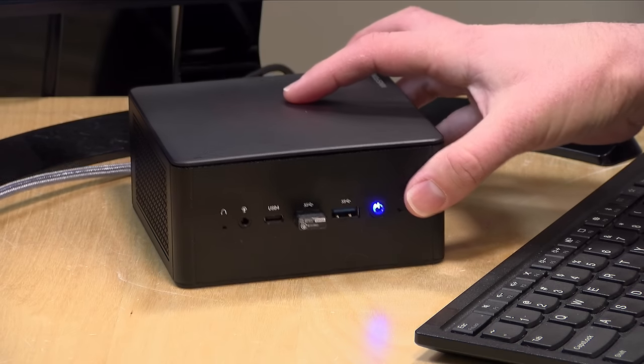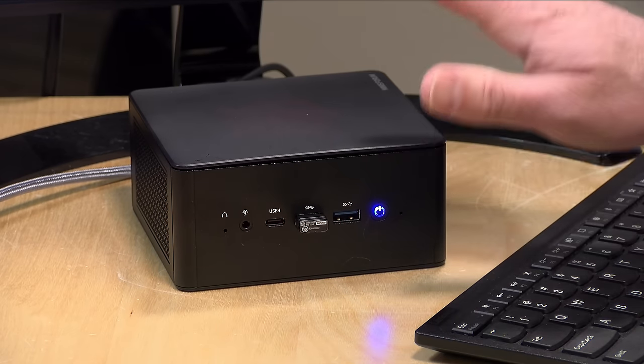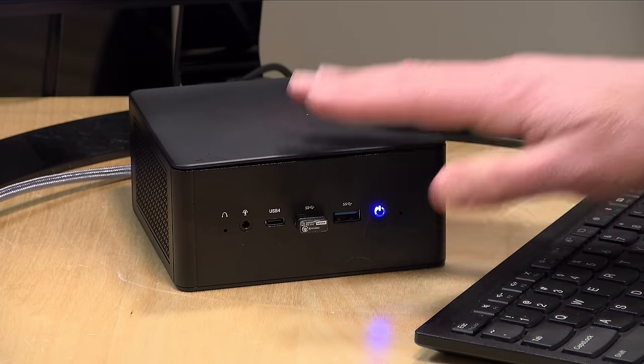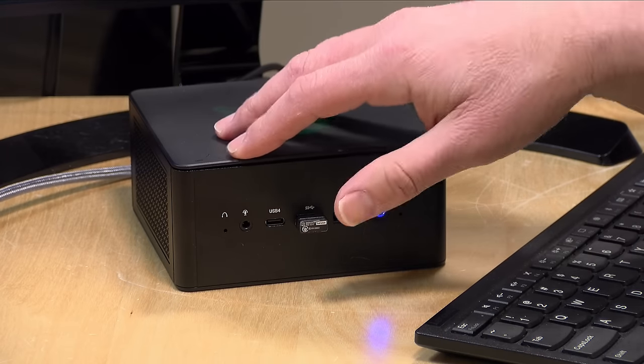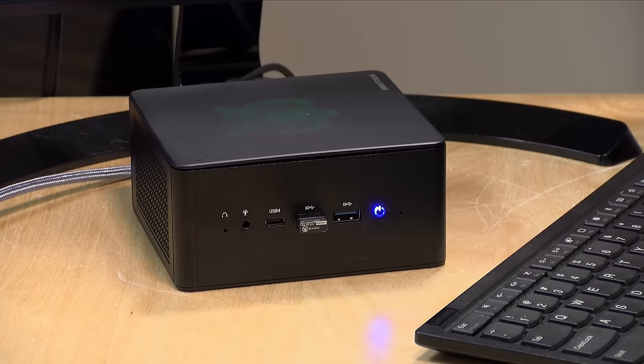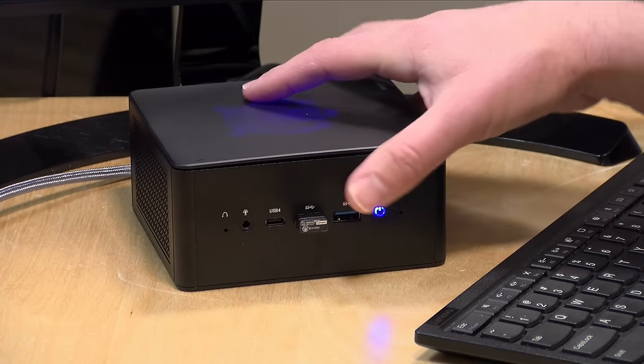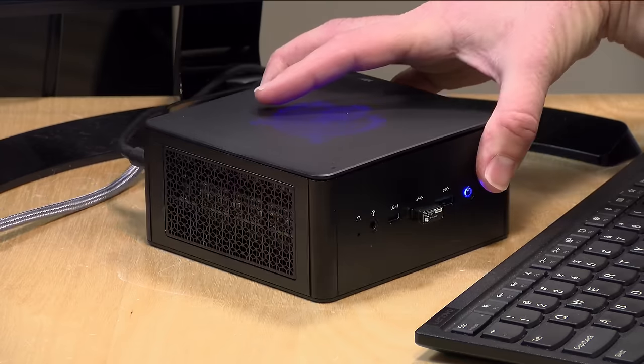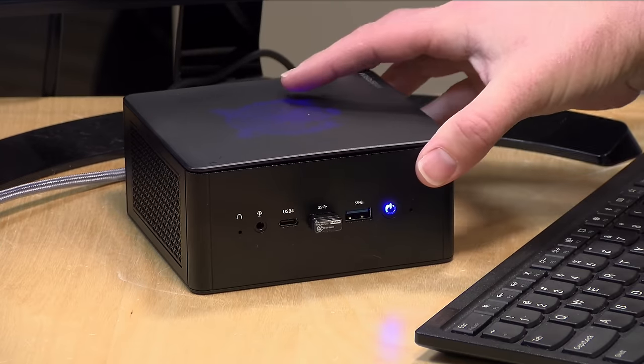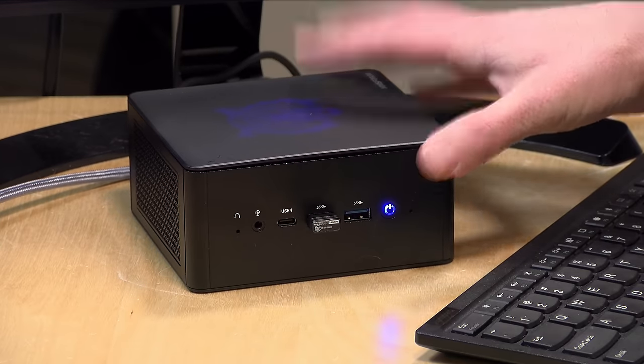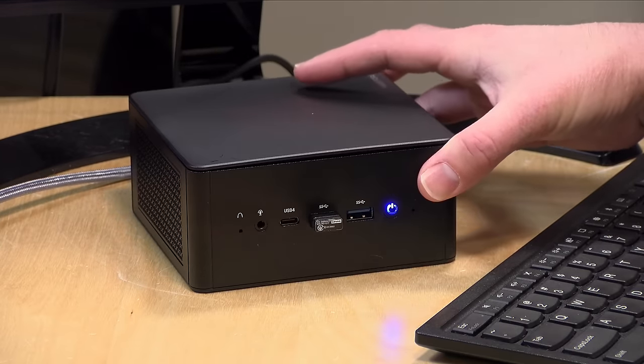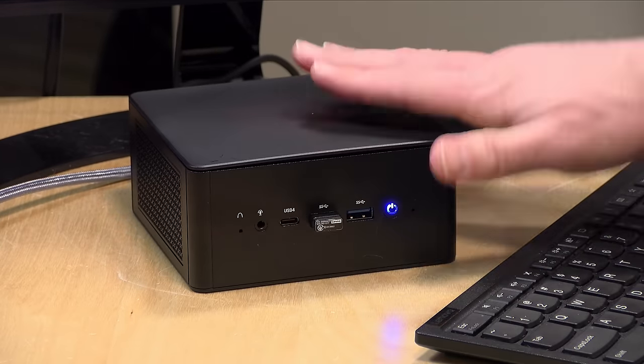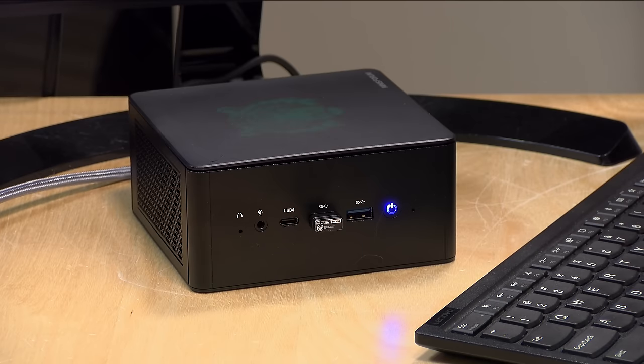So altogether, a pretty nicely performing machine here. I do hope they maybe can figure out a BIOS update or something that can improve its USB and wifi performance. But beyond that, it is a nicely performing Ryzen mini PC. I'm looking forward to seeing what the new year brings, because we're starting to see a lot more of these high performers out there that are not all that expensive comparatively.